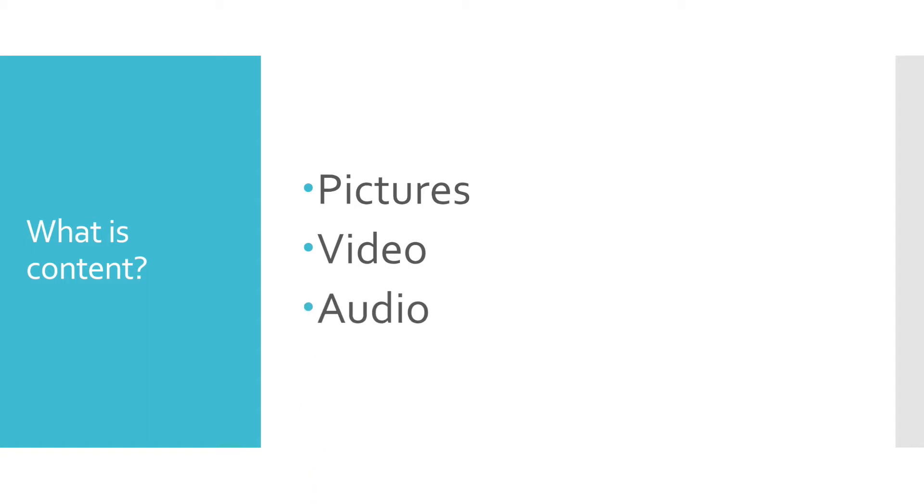Within each of those mediums, there are various degrees of production with static, unedited content on one end of the spectrum and fully produced content with music, sound effects, and editing on the other. For now, let's just talk about the basics.